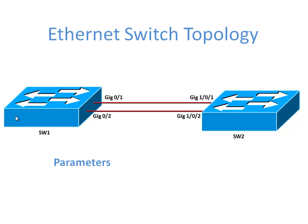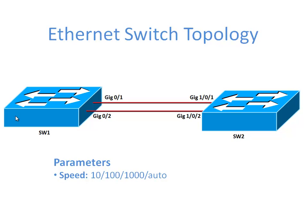The things we want to configure in this video include, well first of all speed. How quickly do we want to be sending data between these switches? You might wonder why would we not always want to go with the maximum speed? Well we might be connecting to a switch that didn't support gig links. Maybe it's an older switch, maybe it only does fast Ethernet. We might need to manually configure the speed to a lower rate.